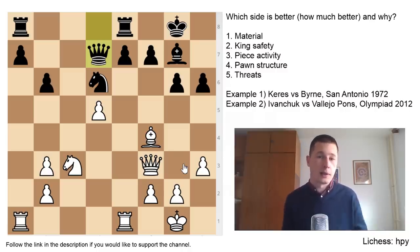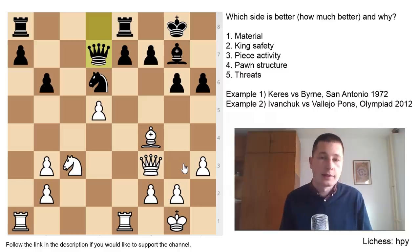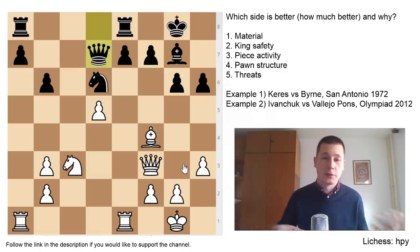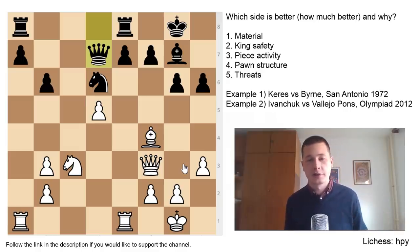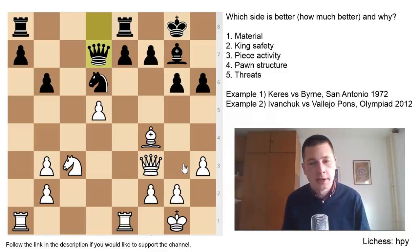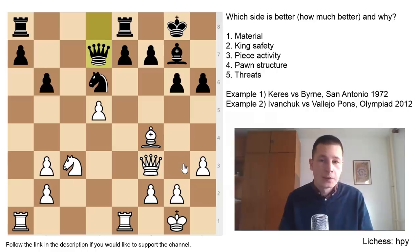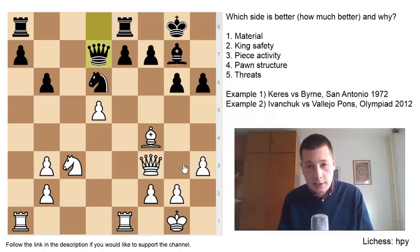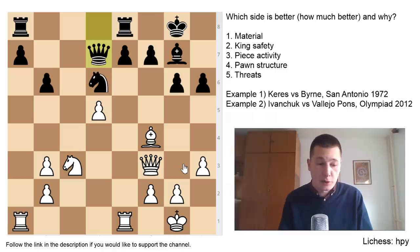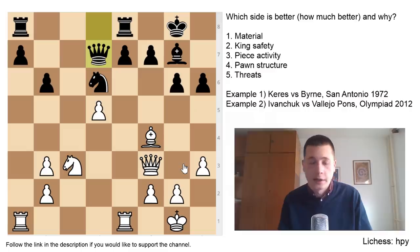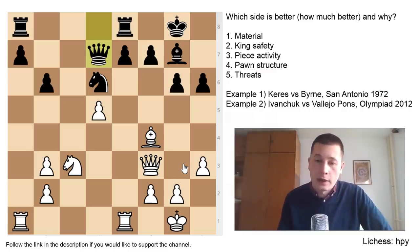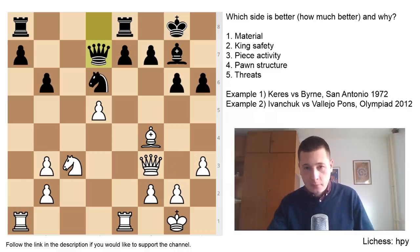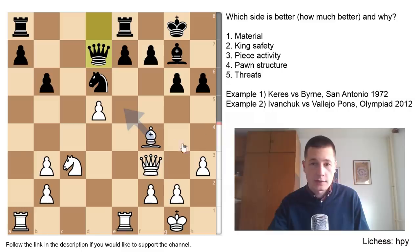The last factor is threats — a dynamic feature you always need to assess, because it doesn't matter whether you have an isolated pawn if you miss the queen mating you. These five factors should bring you to a conclusion about who is better. Material: equal. King safety: slightly better for white. Piece activity: better for white. Pawn structure: much better for black. Threats: no clear threats for either side. I would assess this position as equal.